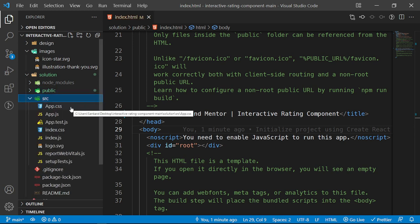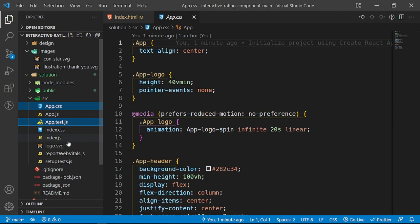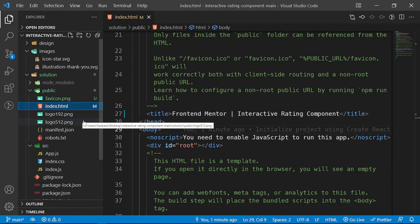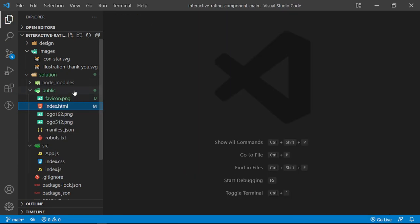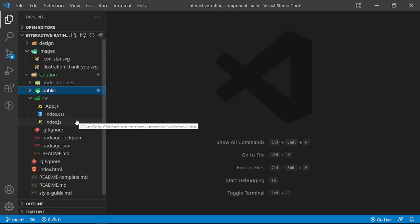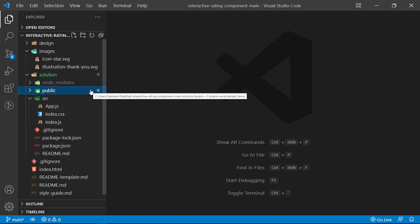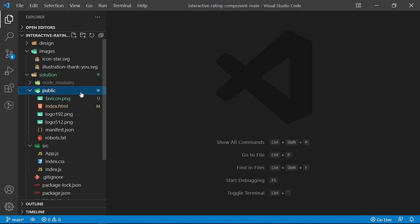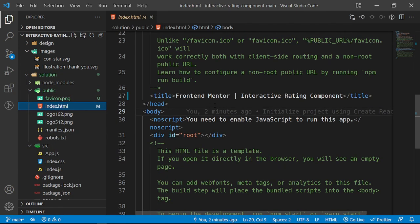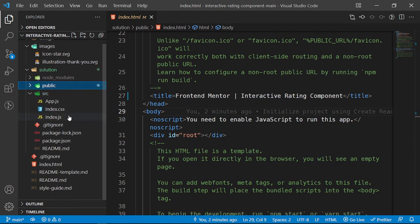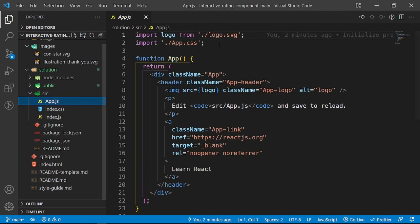Now we're going to do some cleanup — I'm going to delete app.css, app.test.js, the logo, reportWebVitals, and setupTests. I'm also thinking about whether to use Tailwind for this project. If I do, I'll use the CDN, and the Tailwind CDN used for production is currently version 2, because Tailwind version 3 doesn't have a stylesheet CDN — they built a script for it instead.